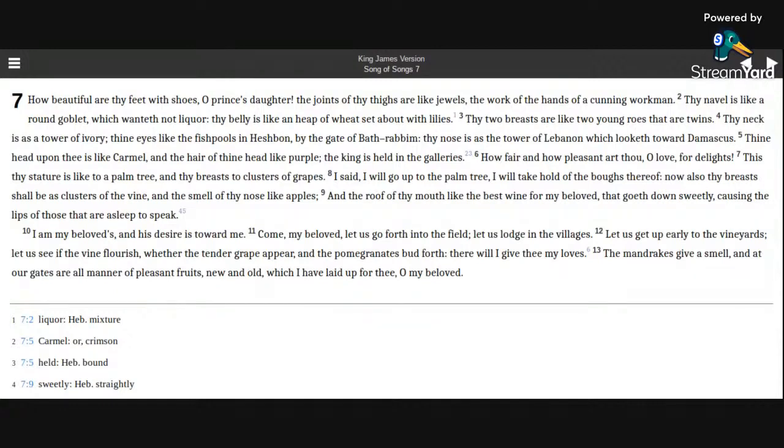Thy belly is like an heap of wheat set about with lilies. Thy two breasts are like two young rows that are twins. Thy neck is as a tower of ivory.